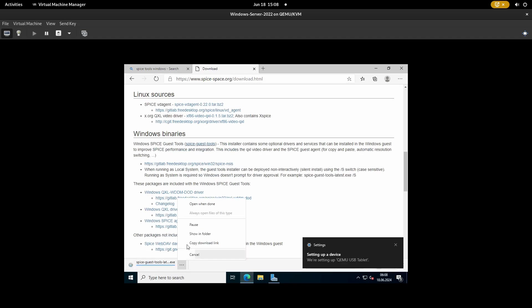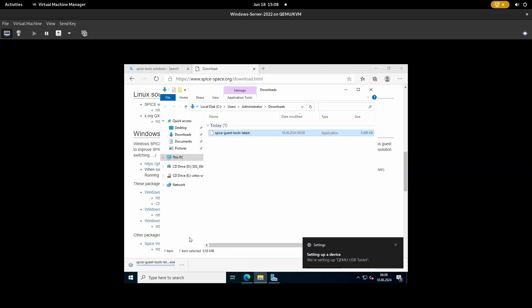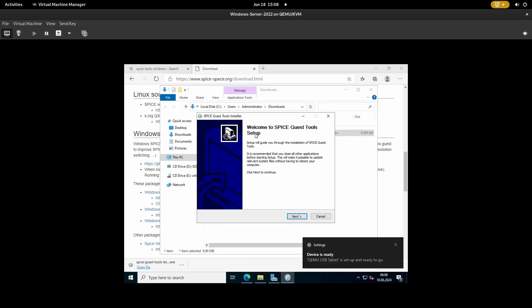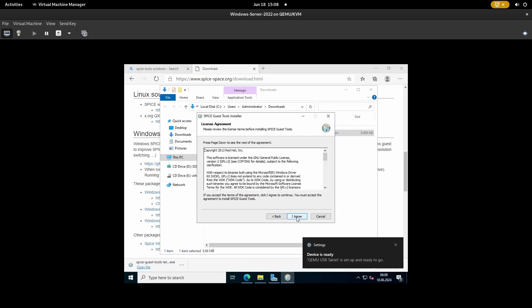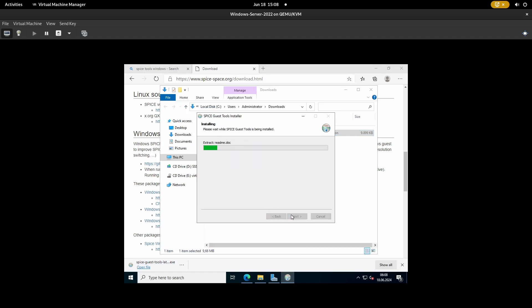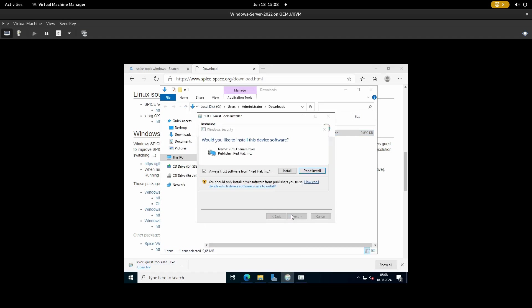After it is downloaded, go ahead and install it. Click install on the prompt that appears.